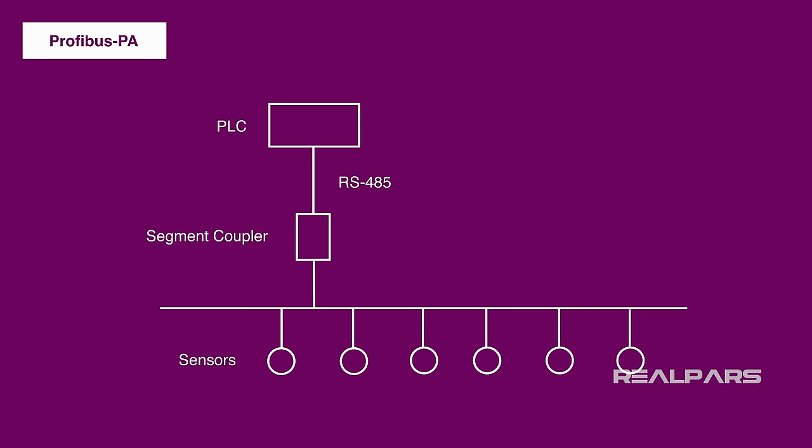Now, you may be asking, why do I need the segment coupler or converter here? Can't I just connect the Profibus PA directly to the PLC? Well, the short answer is no. Why? Because the PLC doesn't have a Profibus PA port on it.